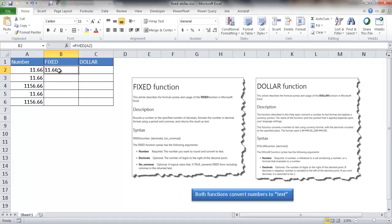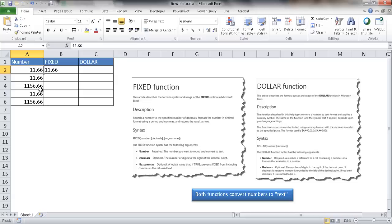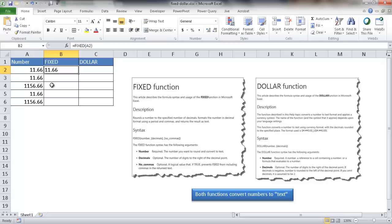You'll notice it doesn't look different, but if you're familiar with the way that Excel sees numbers versus text, you'll know that Excel aligns numbers to the right side of the cell and text to the left side of the cell. That's one easy way to eyeball and figure out if a value in the cell is a number or text. If it's right aligned, it's a number; if it's left aligned, it's text.